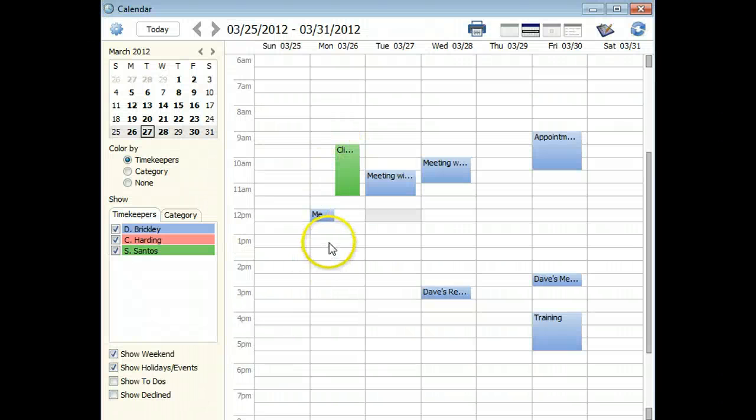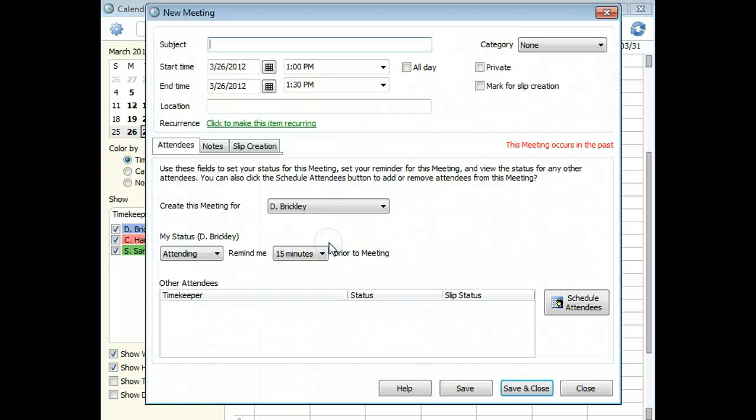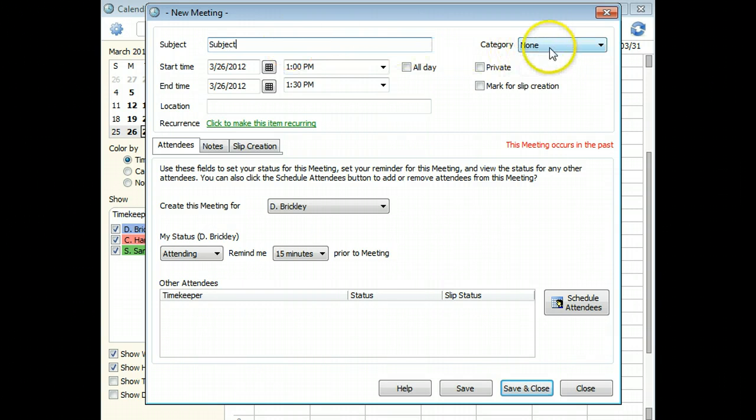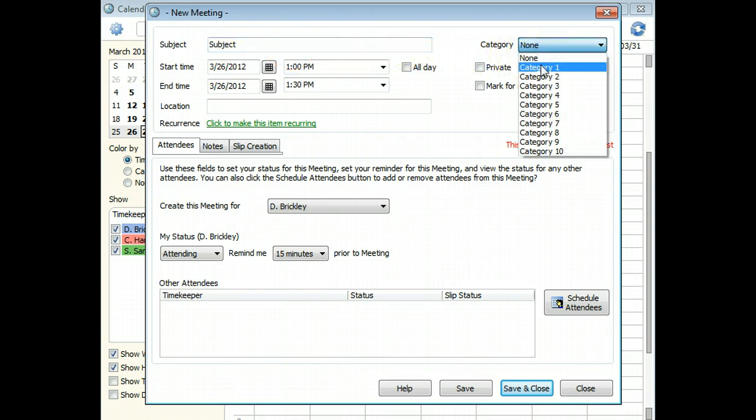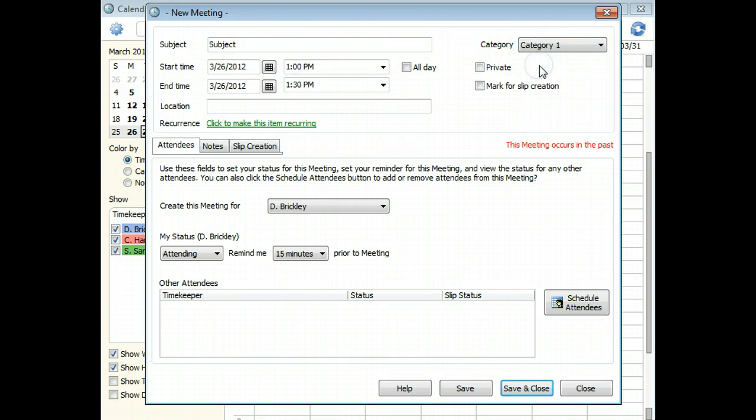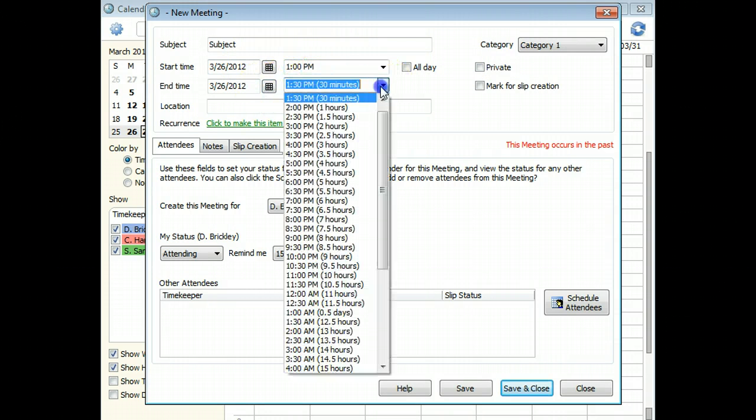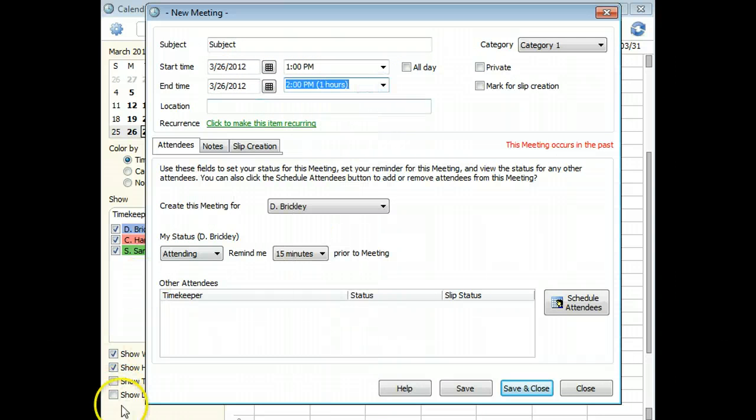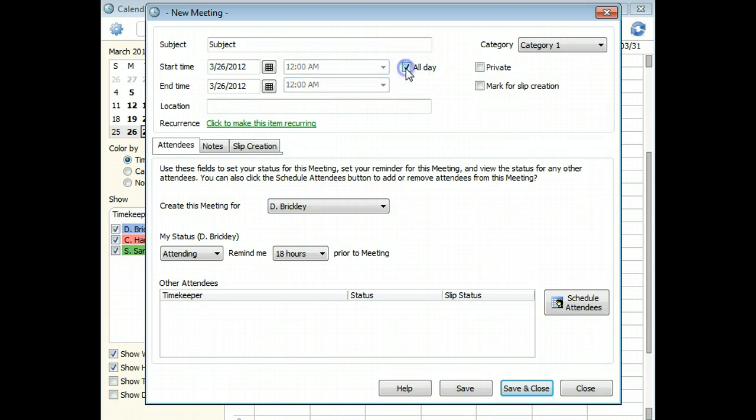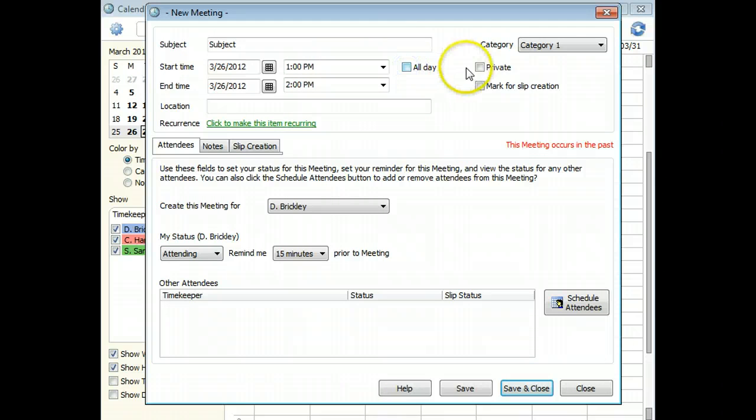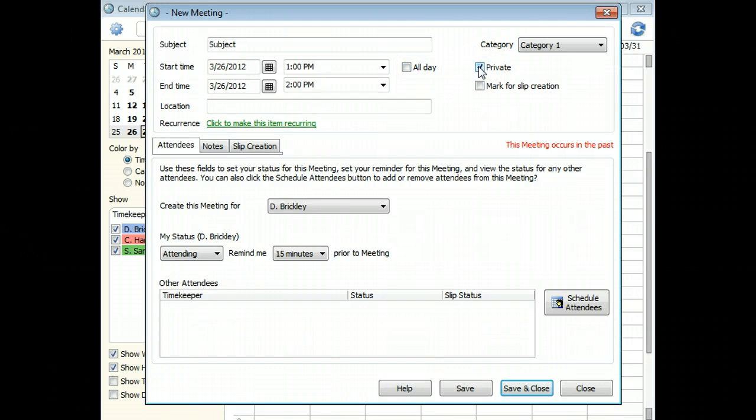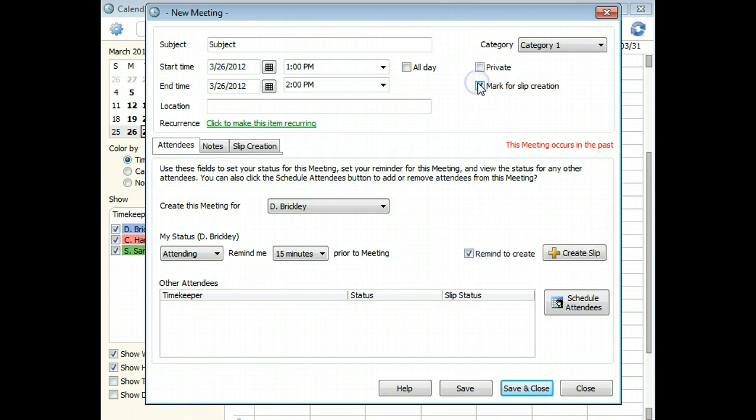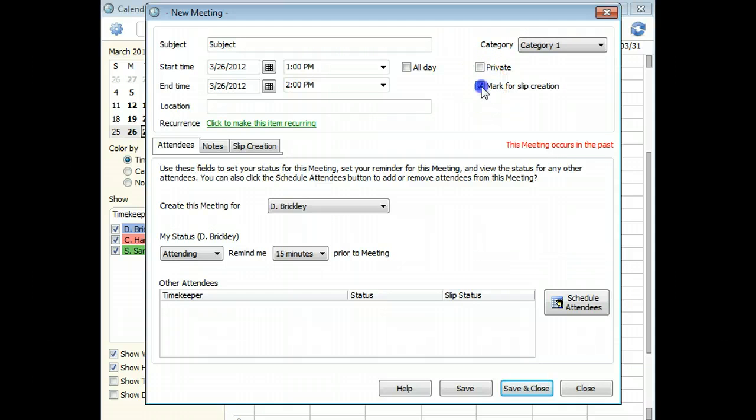When creating meetings or holidays, use the fields at the top of the entry to indicate a subject, category, start date and time, and end date and time. All day entries have set start and end times. Private entries can only be seen by their owners. You can indicate if you will create a time slip from the entry. You can enter a location.